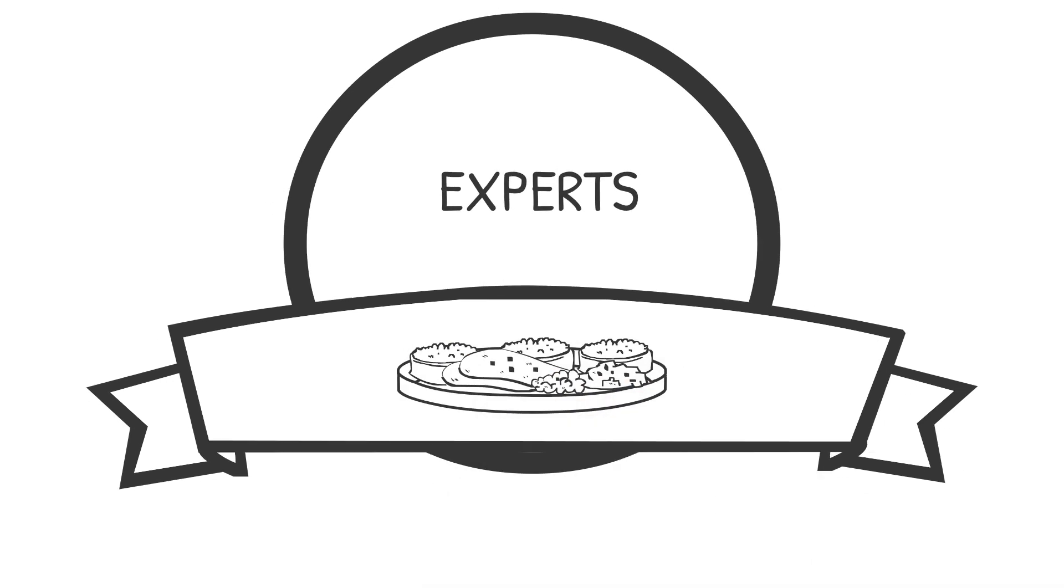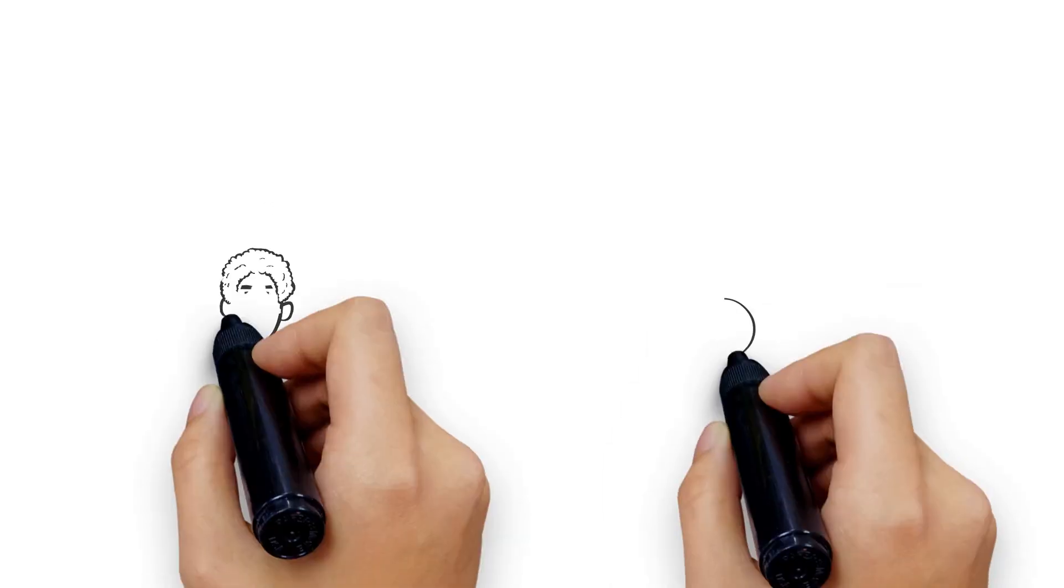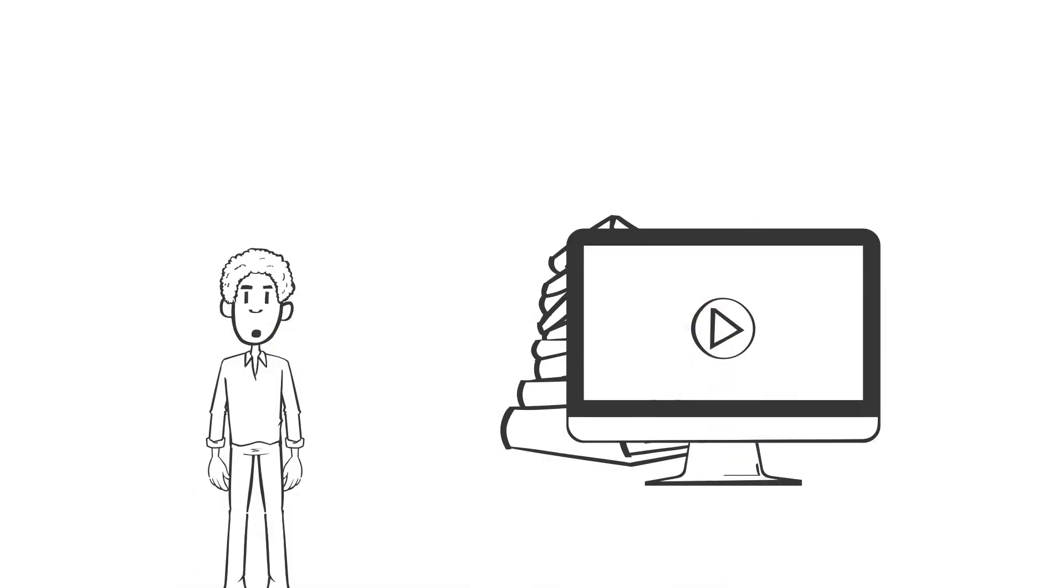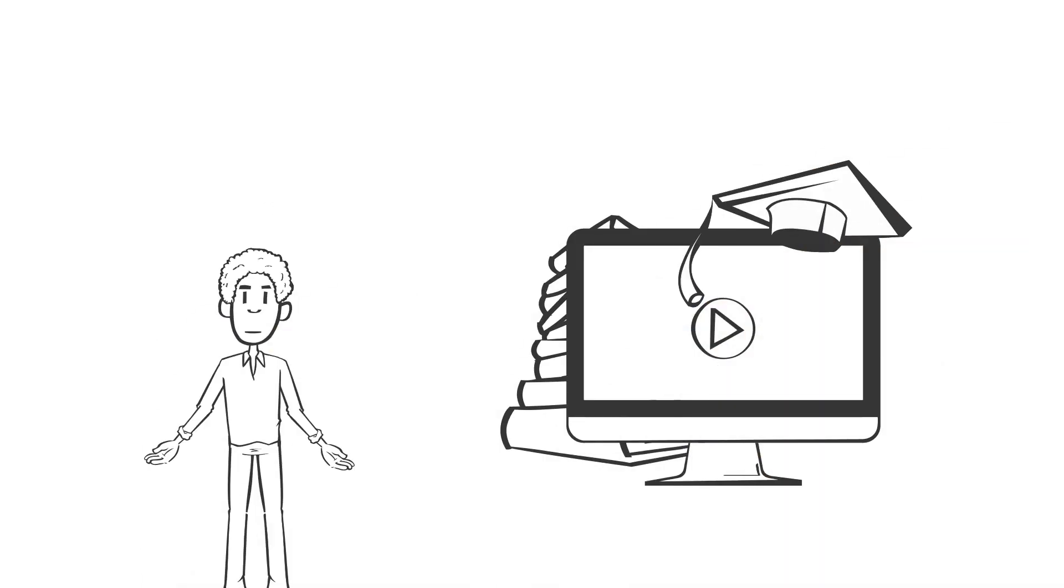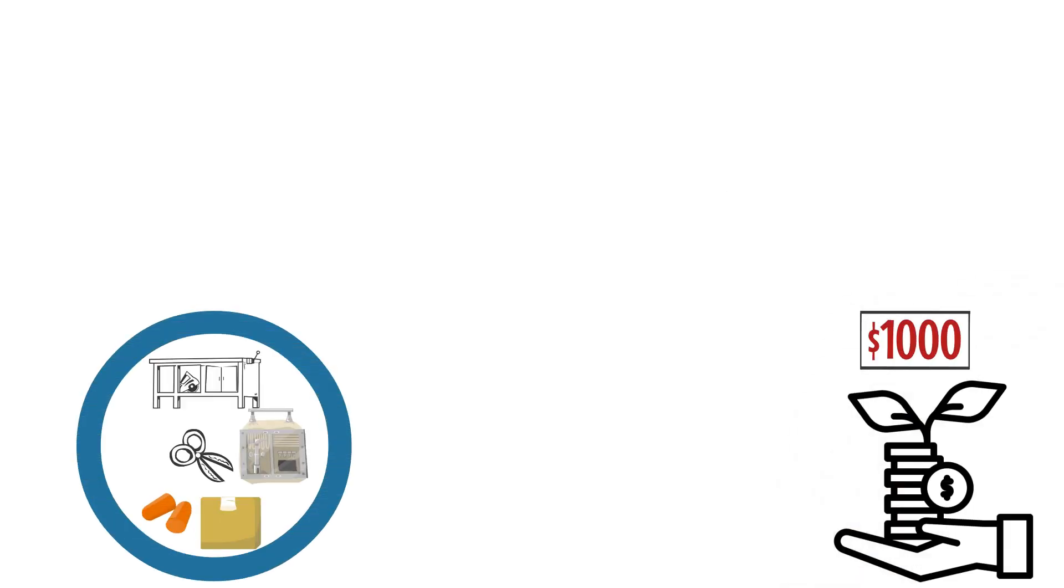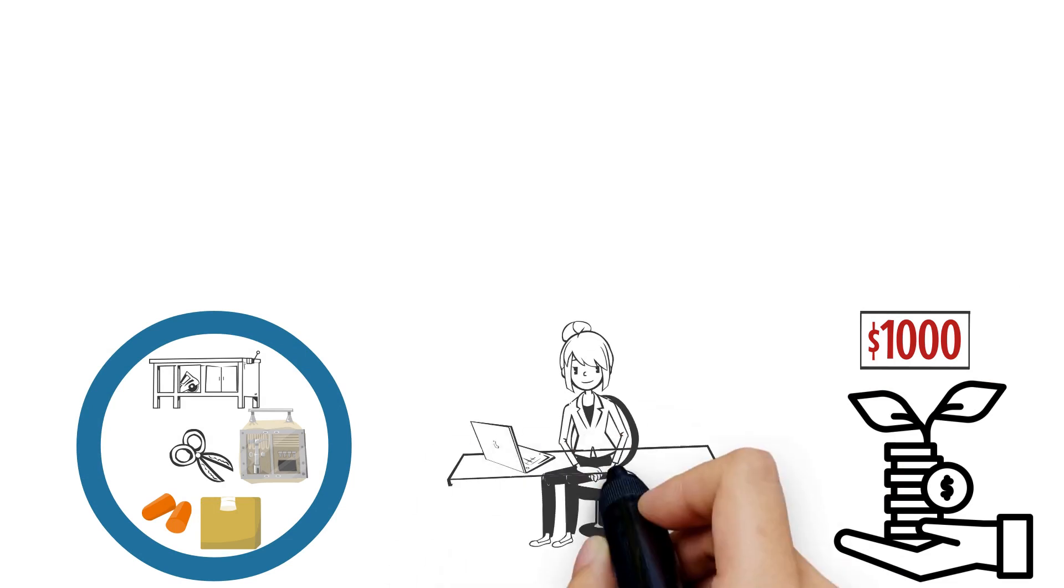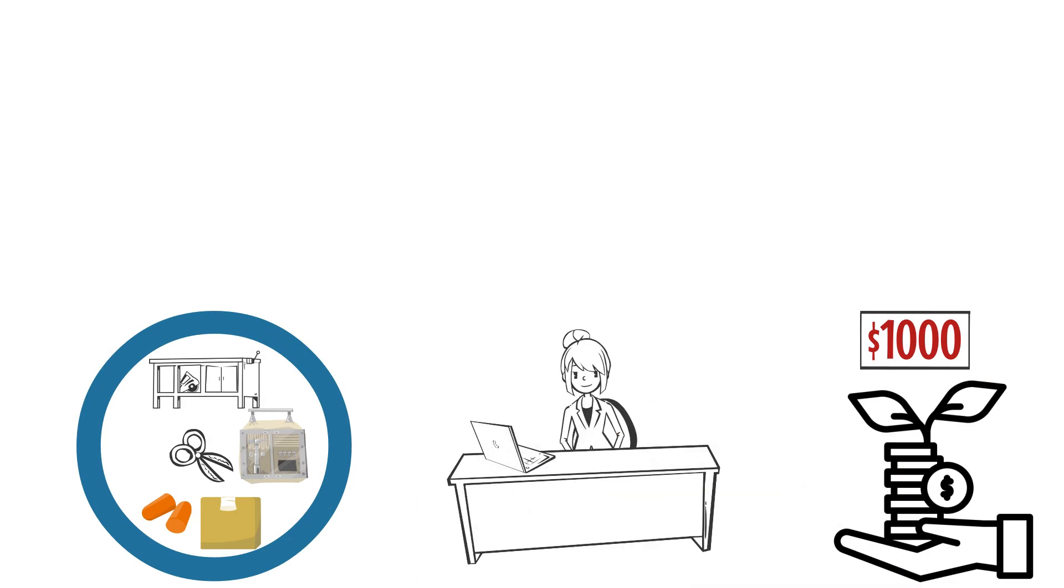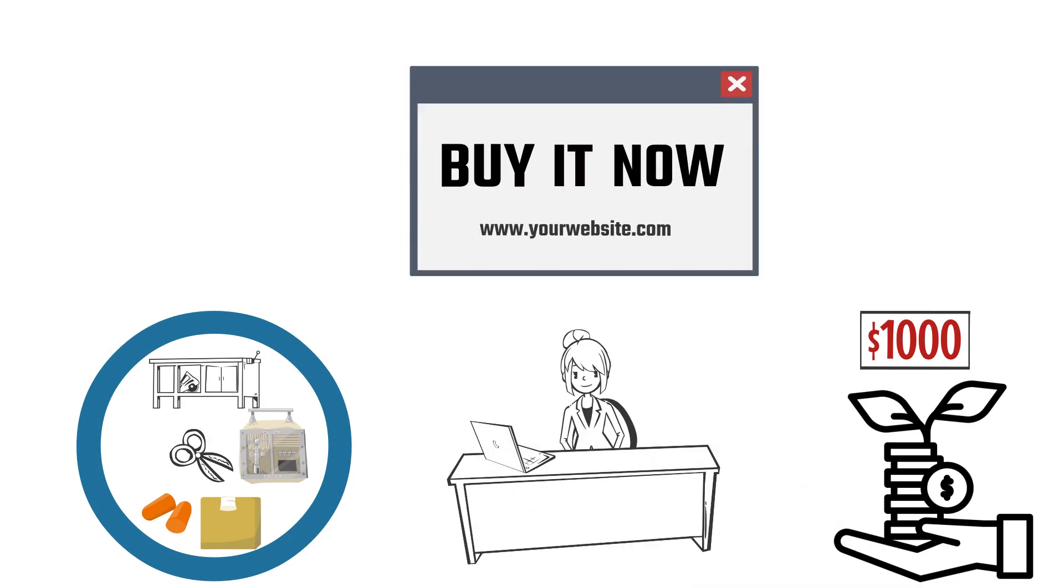Let's assume you're an expert at preparing vegan dishes. You may develop an online course to educate others on making tasty and healthful vegan dishes. With a $1,000 investment, you could buy equipment to film and edit videos, engage a graphic designer to create a logo and branding, and build a website to sell your course.